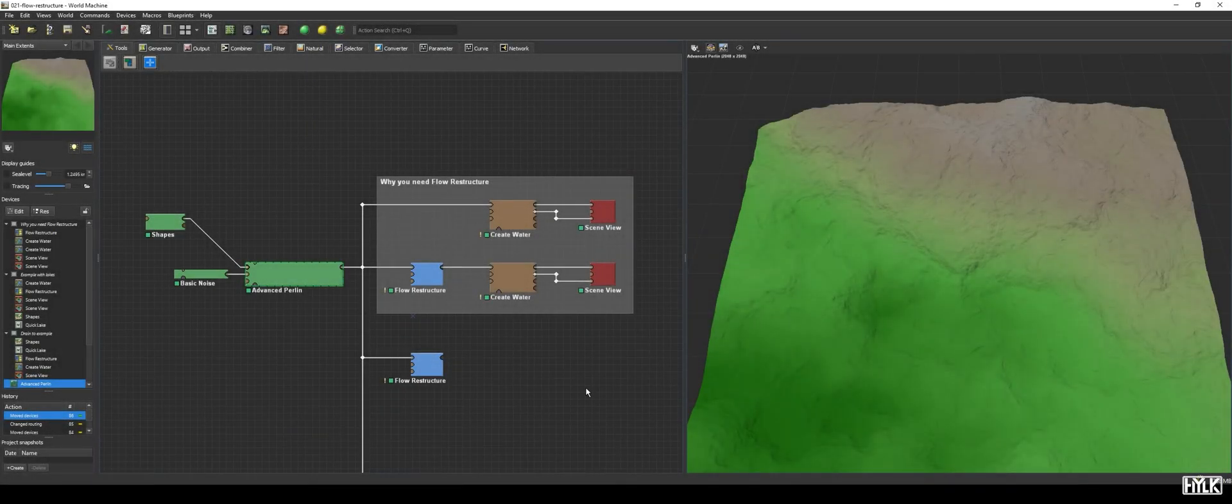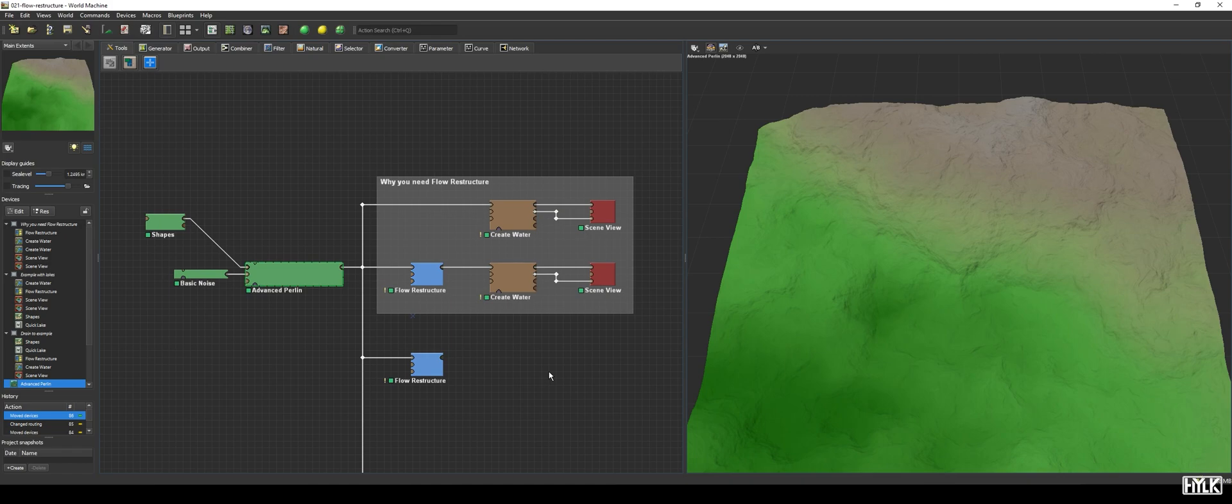Hi, I'm Hulke, and welcome to my World Machine tutorial series. In this video, we will take a look at the Flow Restructure Device, which can be found in the Filter tab.